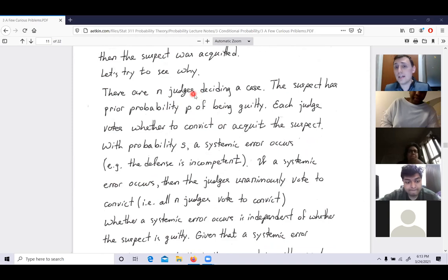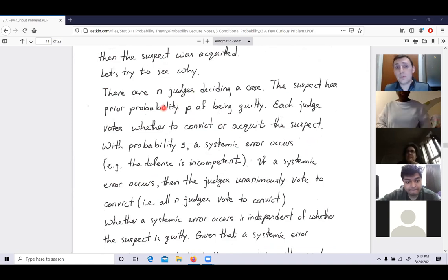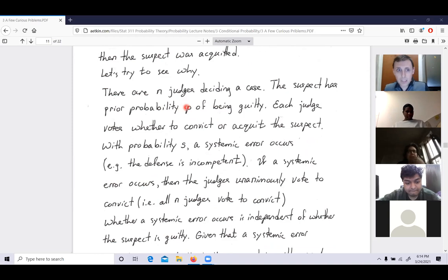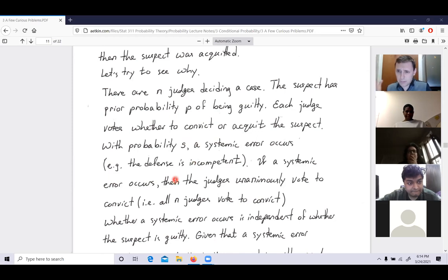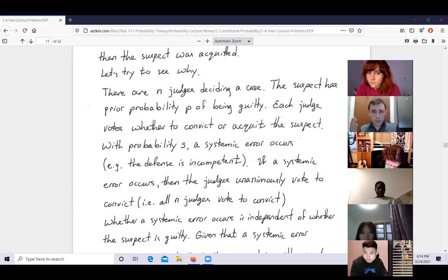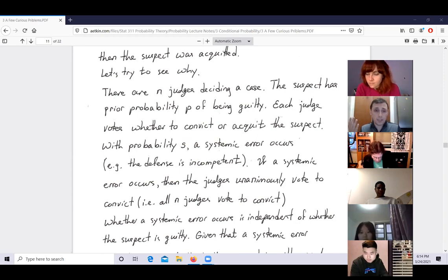There are N judges deciding on a case. The suspect has a prior probability P of being guilty. Each judge votes whether to convict or acquit. With probability S, a systemic error occurs — perhaps the defense is incompetent or media coverage creates bias. If a systemic error occurs, all judges unanimously vote to convict. This could happen when a case is too well-known and judges fear backlash for acquitting.